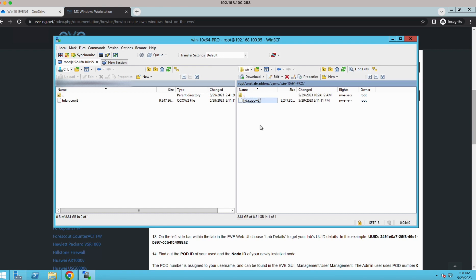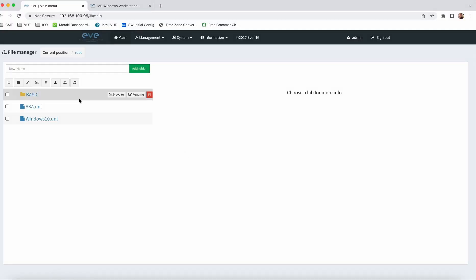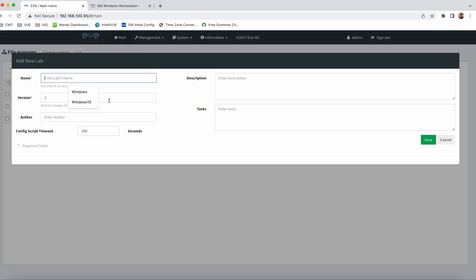Uploading of this file is done. Now let's go ahead and log into our EVE-NG. This is my IP. I have already logged in. What I am going to do is create a new lab. Let's say Windows 10 and click save.